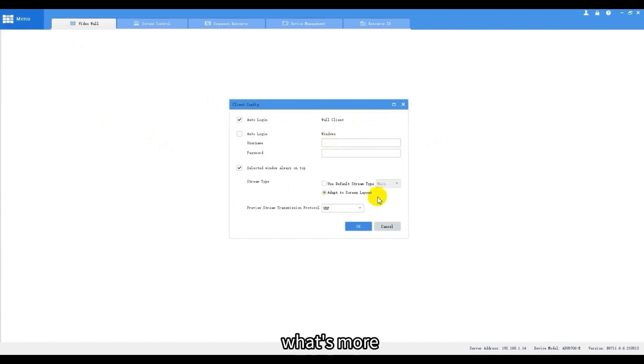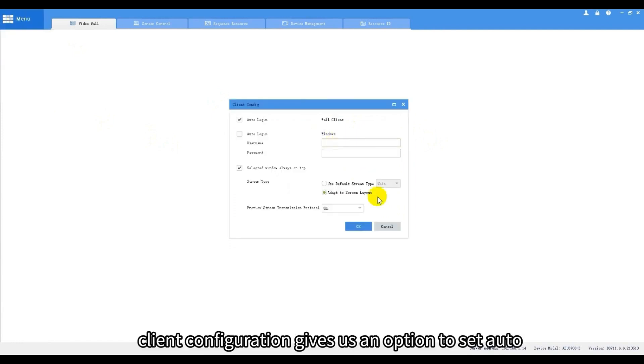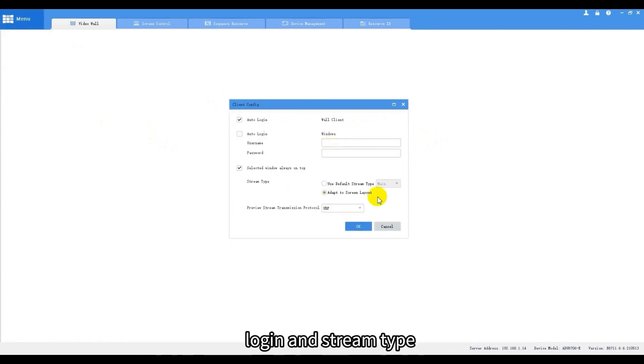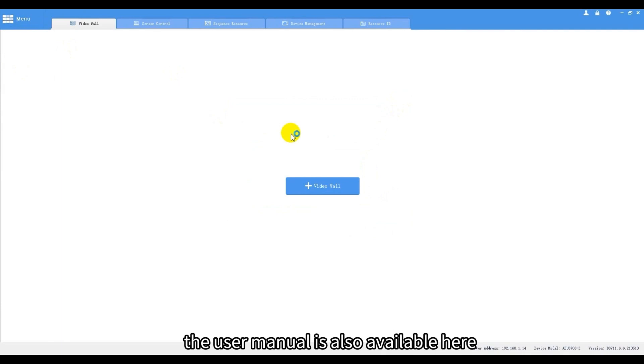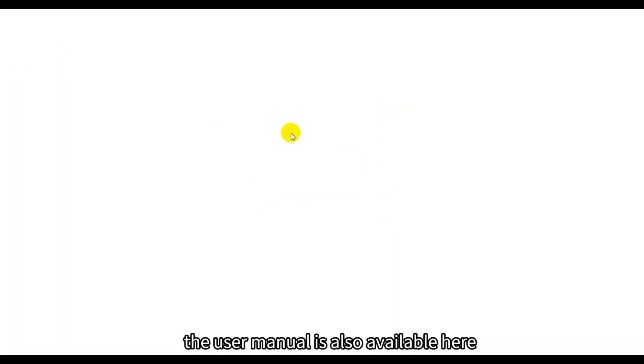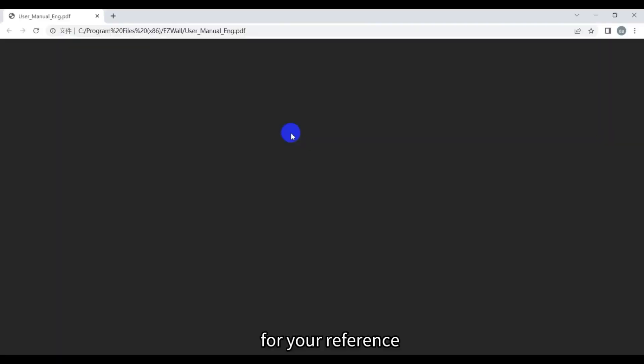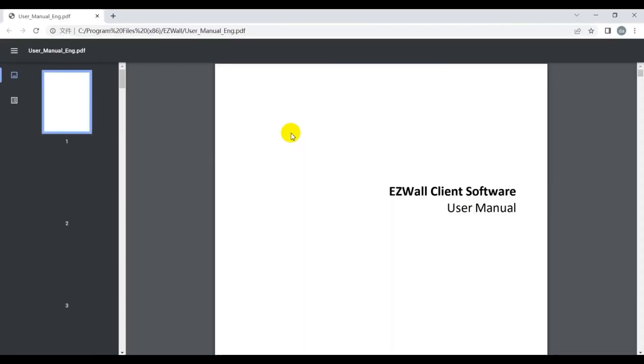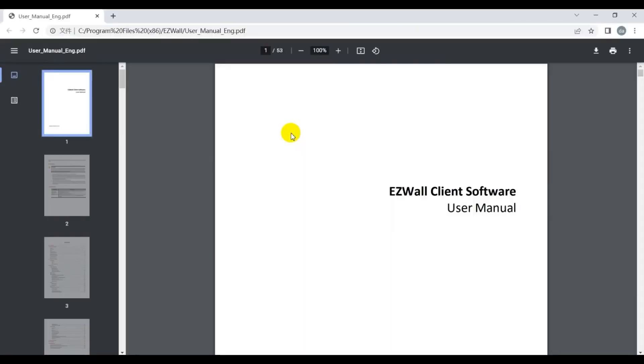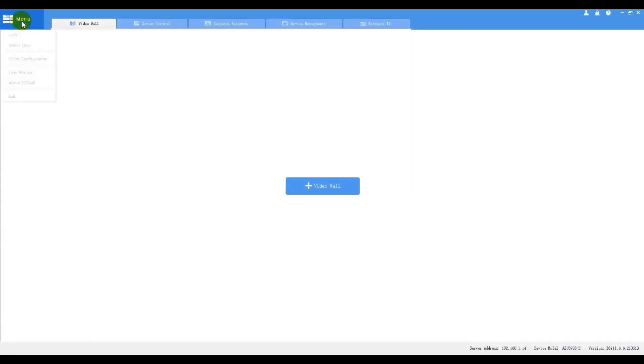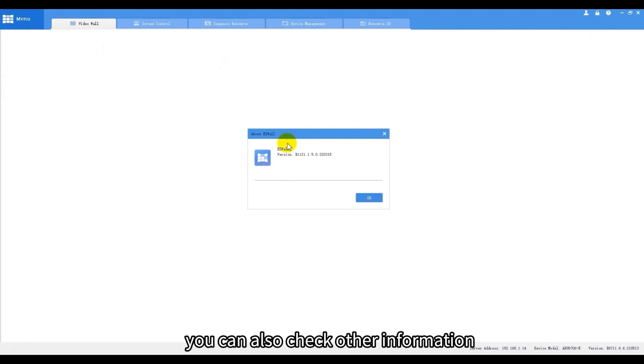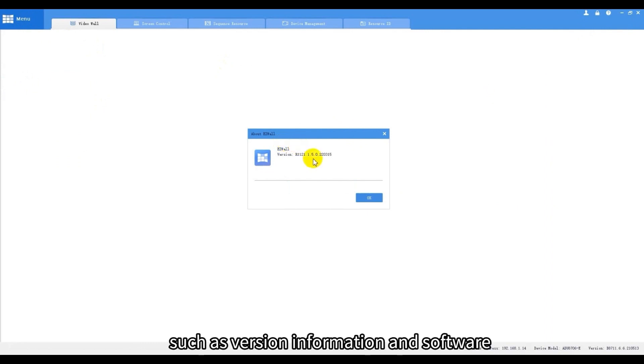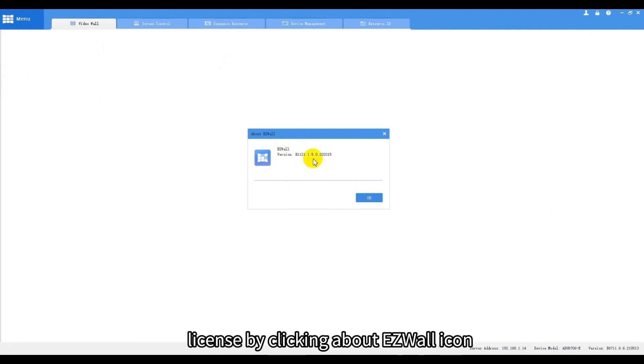What's more, client configuration gives us an option to set auto login and stream type. The user manual is also available here for your reference. You can also check other information such as version information and software license by clicking about EZWall icon.